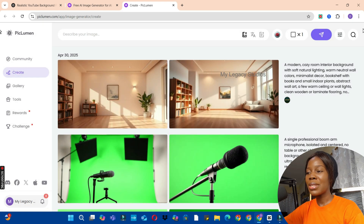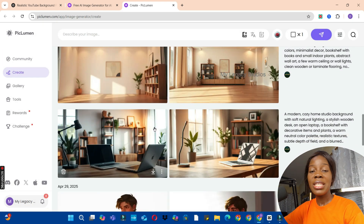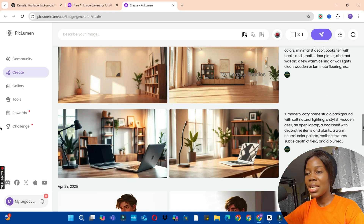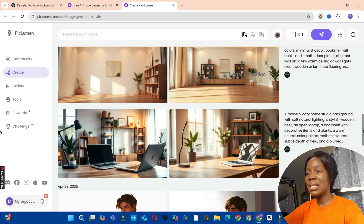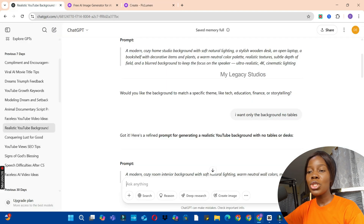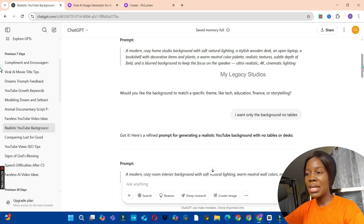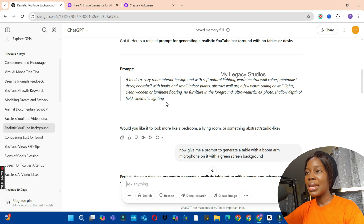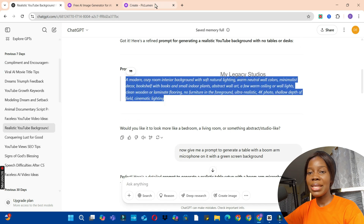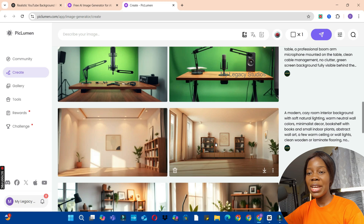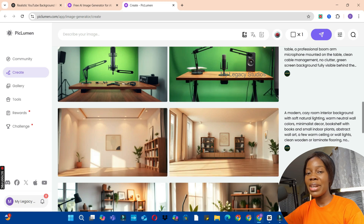This is the first prompt ChatGPT gave me, but I don't want a background like this — I don't want anything complicated. So I went in with a second prompt: 'I want only a background with no tables.' ChatGPT gave me another prompt. I copied it and pasted it in Piclumen AI, and this is the background with no table that Piclumen provided based on the prompt from ChatGPT.